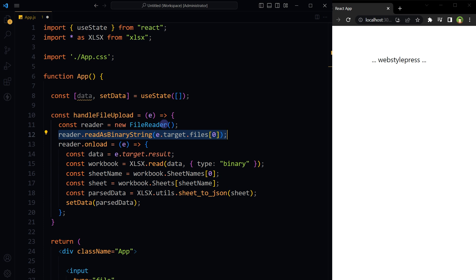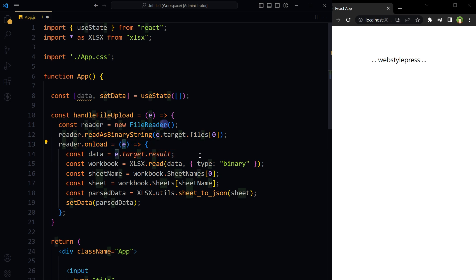The files property of the event object e.target holds the list of files, and the first file is passed to the method. Once the file's content is read, the onload event is triggered and the callback function is executed. Assign an event listener to the onload property of the reader object. This callback function is executed when the FileReader has successfully read the file's content. Pass the event object e to the onload callback, which contains the result property.